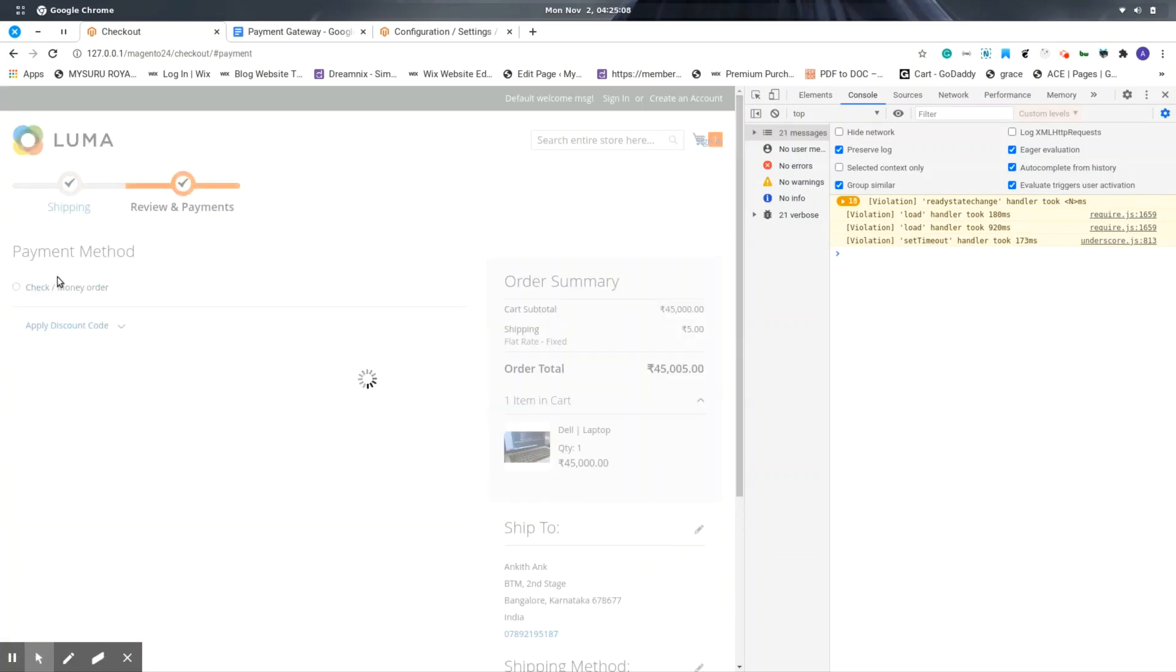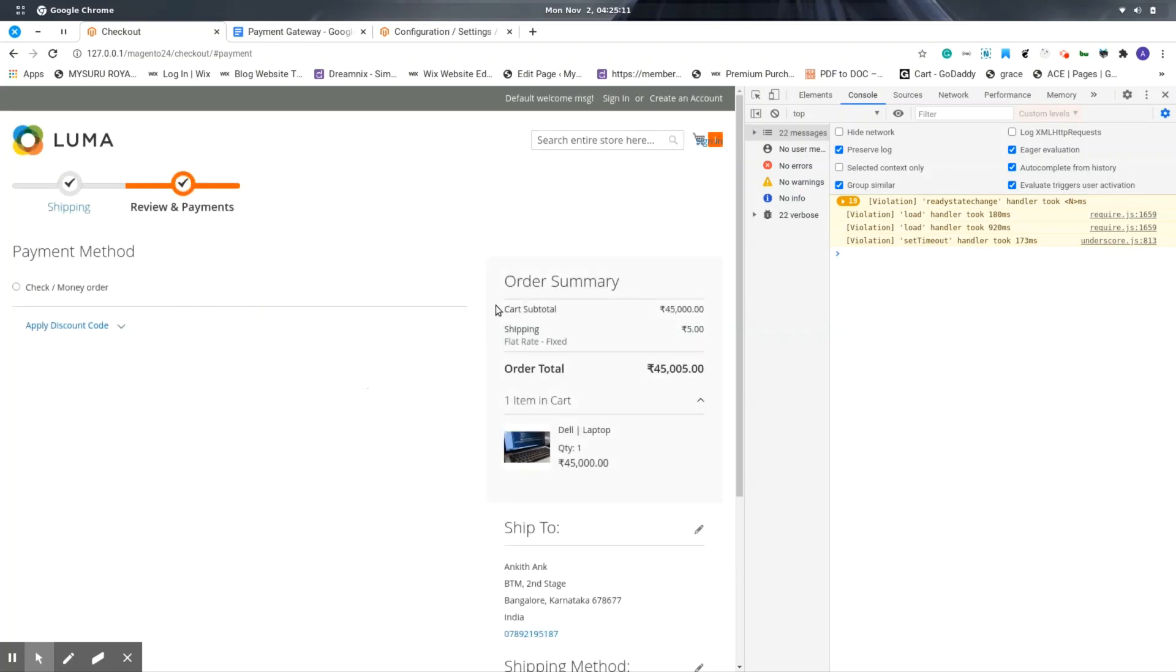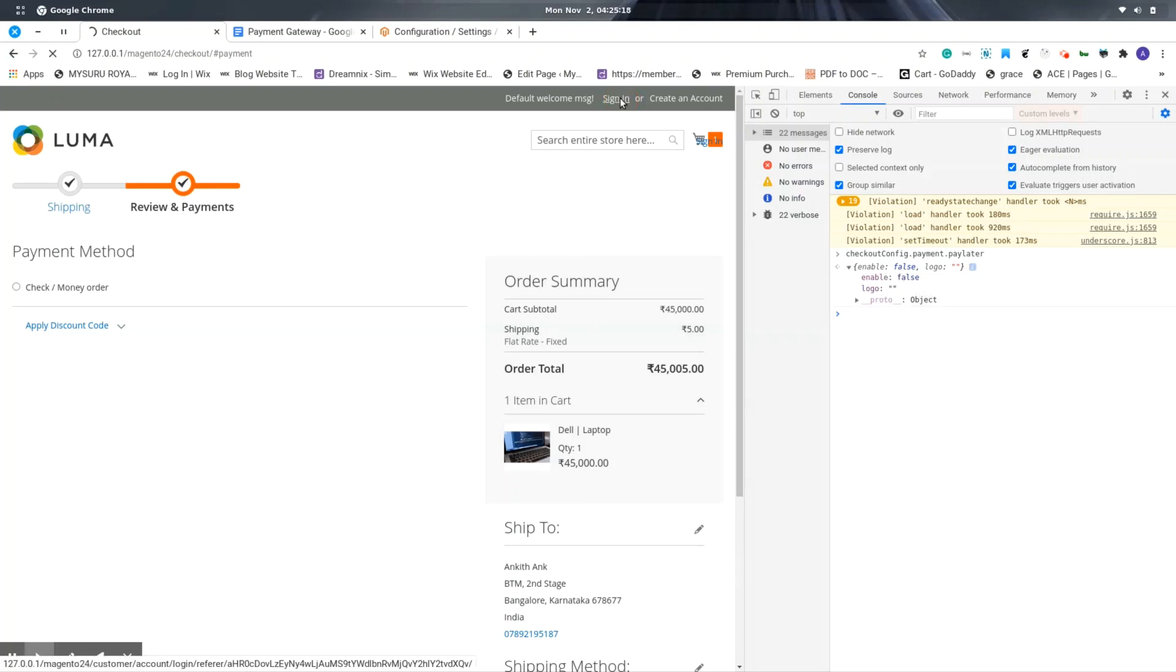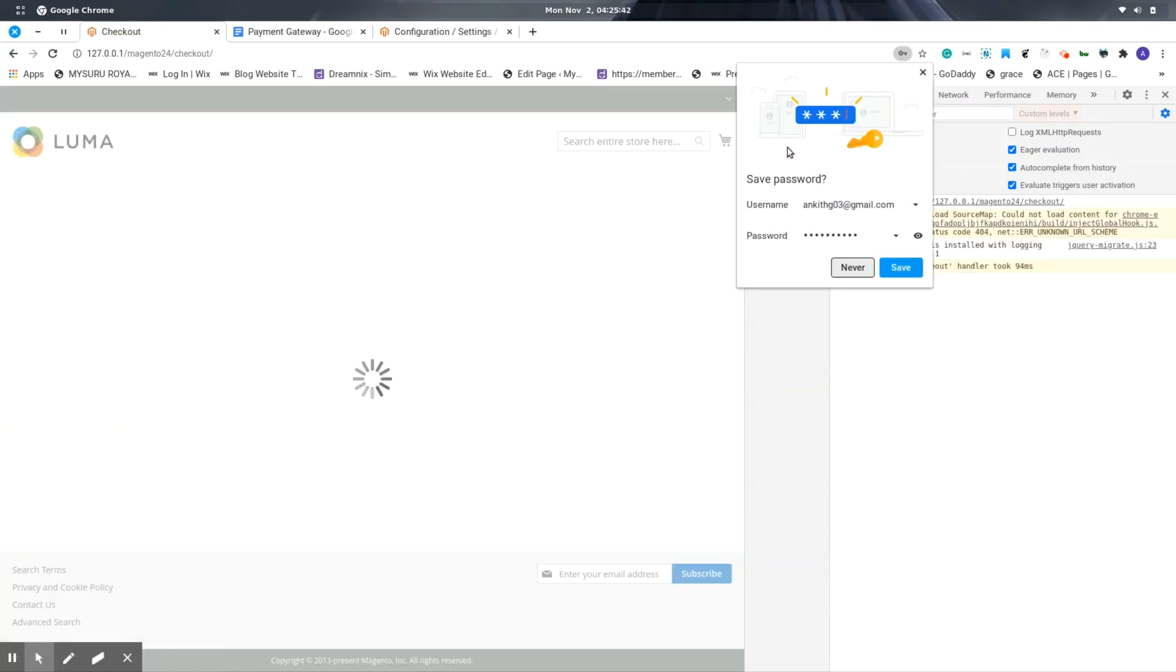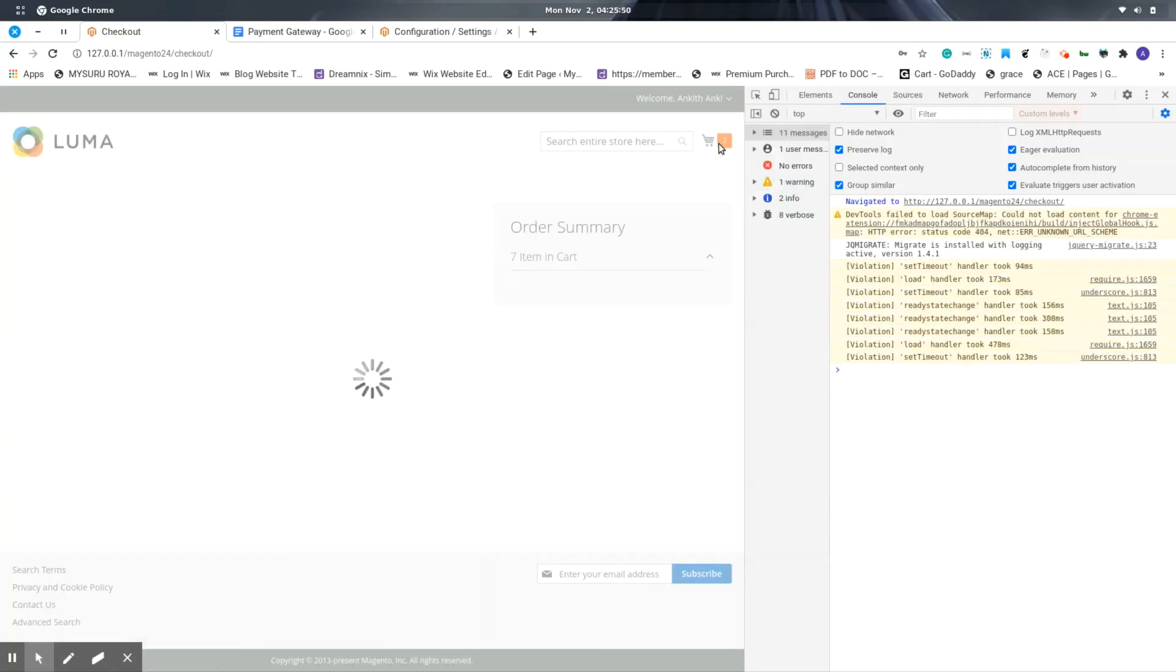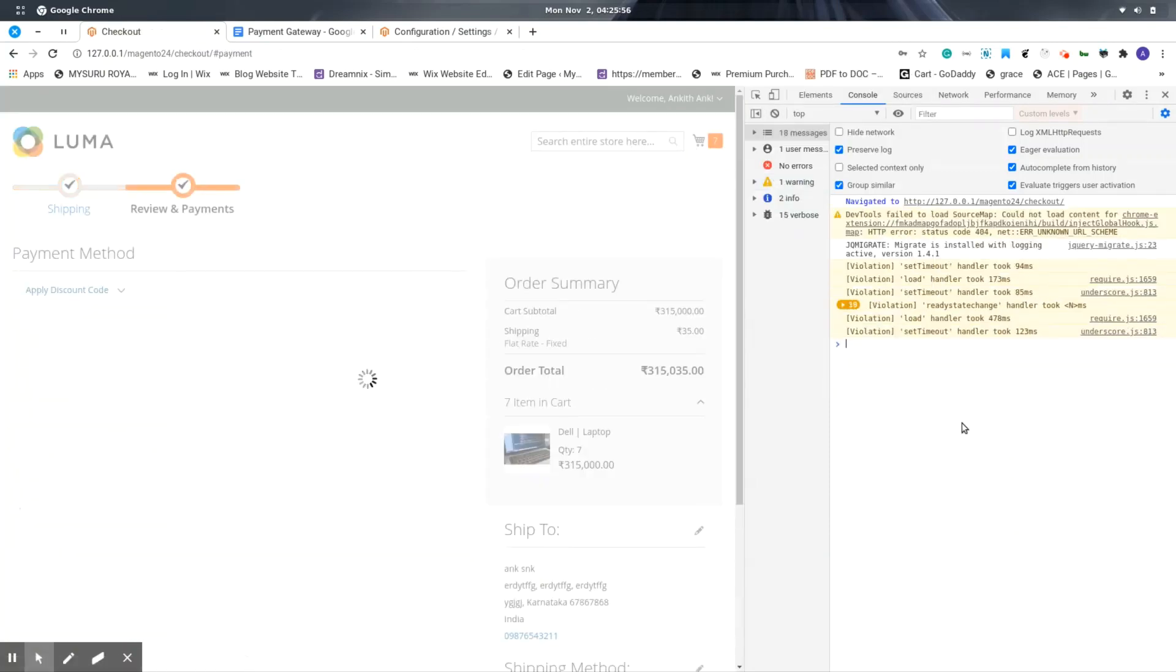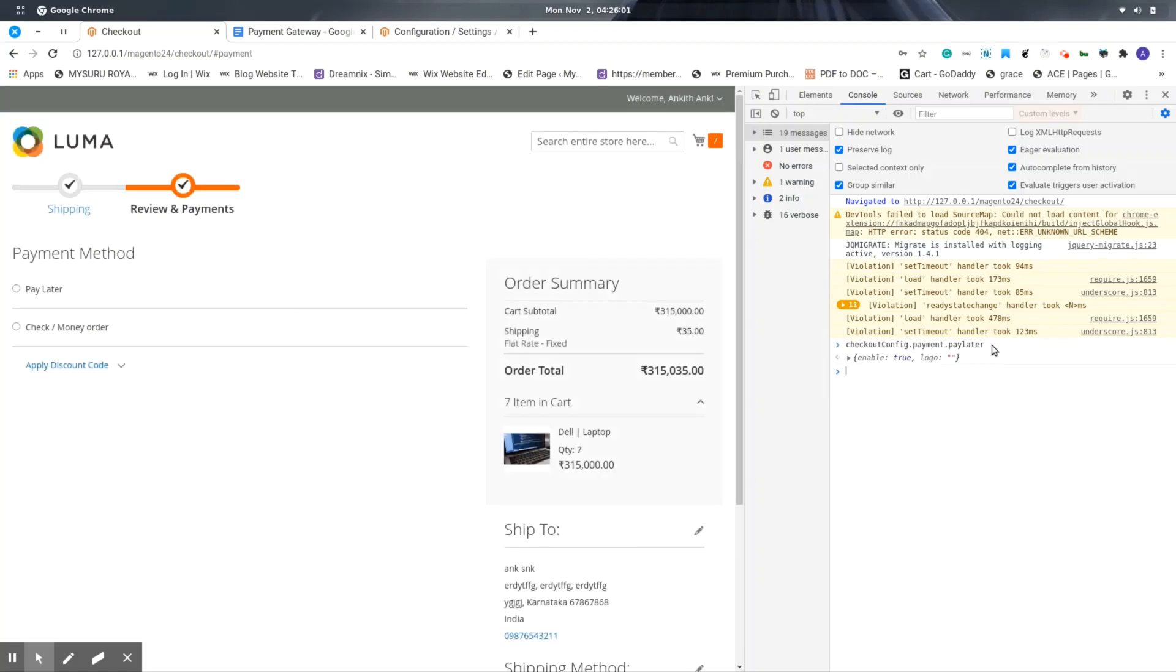Here in the payment section, I'm not able to see the Pay Later payment method because, to be precise, I have added one more condition: the Pay Later is only available for the logged-in customers. In the checkout config, I can see that the enable status is false. Let me just log in and check the flow once again. So now that I'm logged in, here in the checkout config, I can see that the enable status is true, and even the payment method has been enabled.